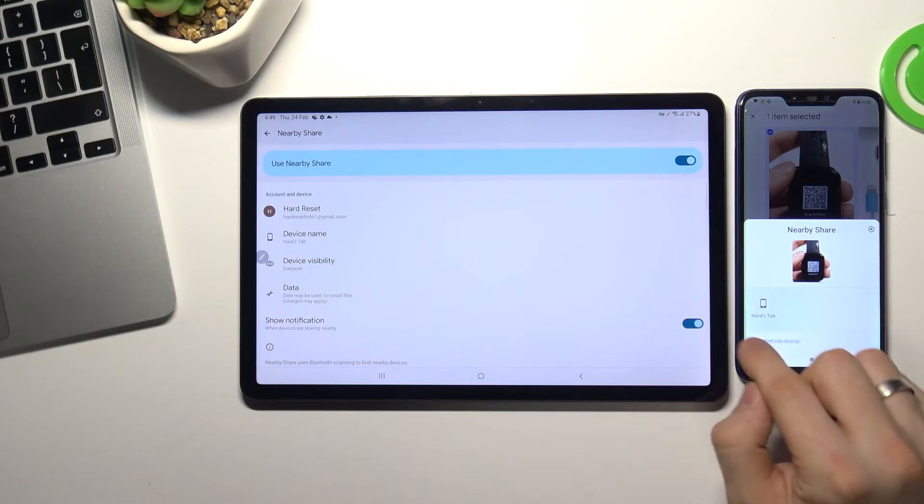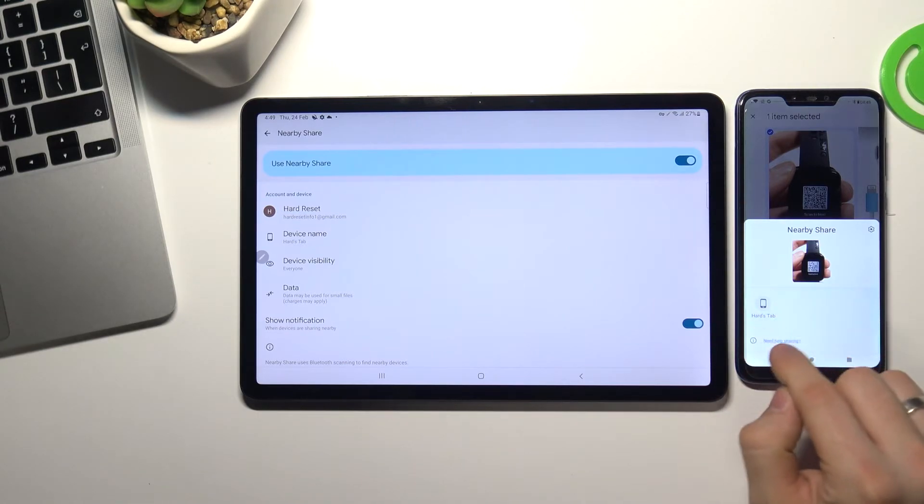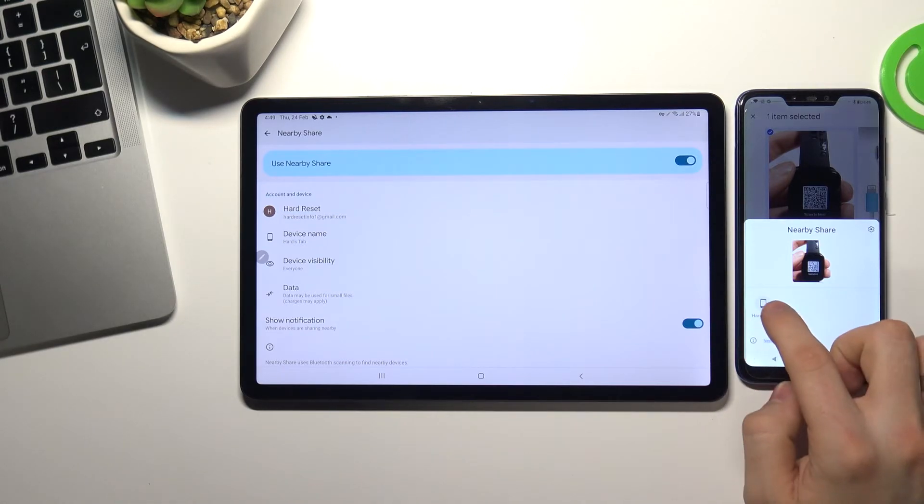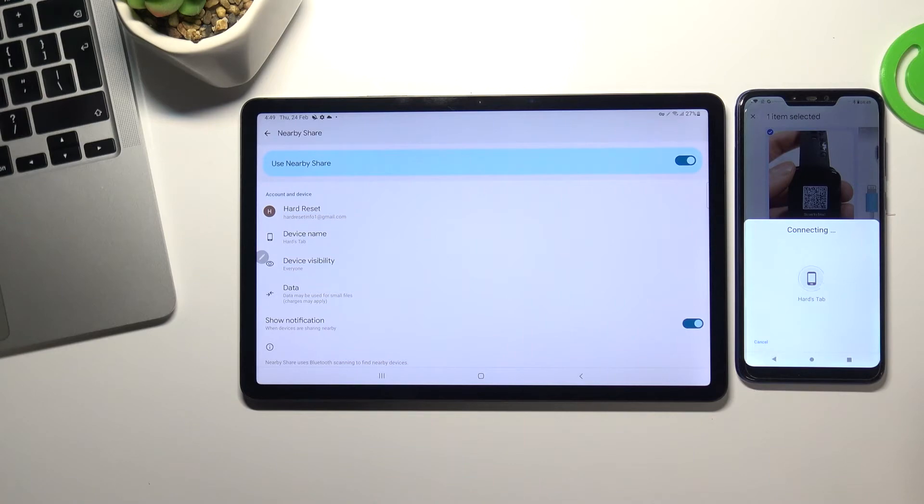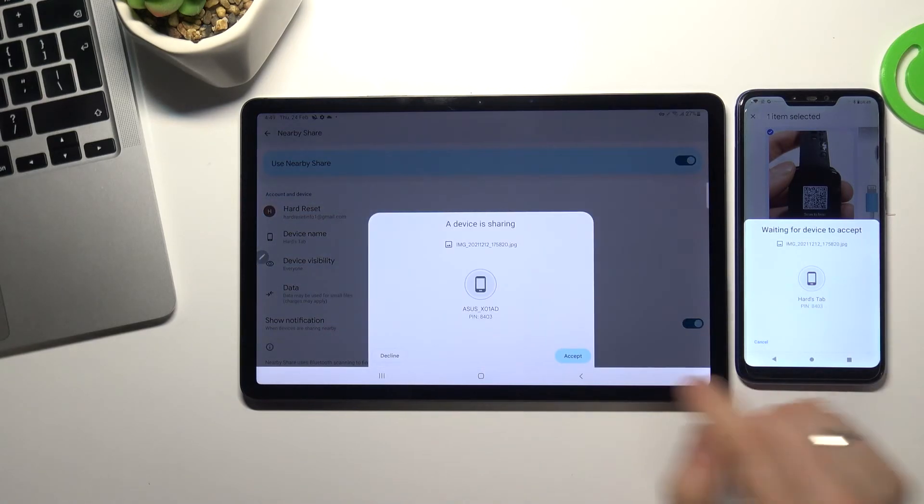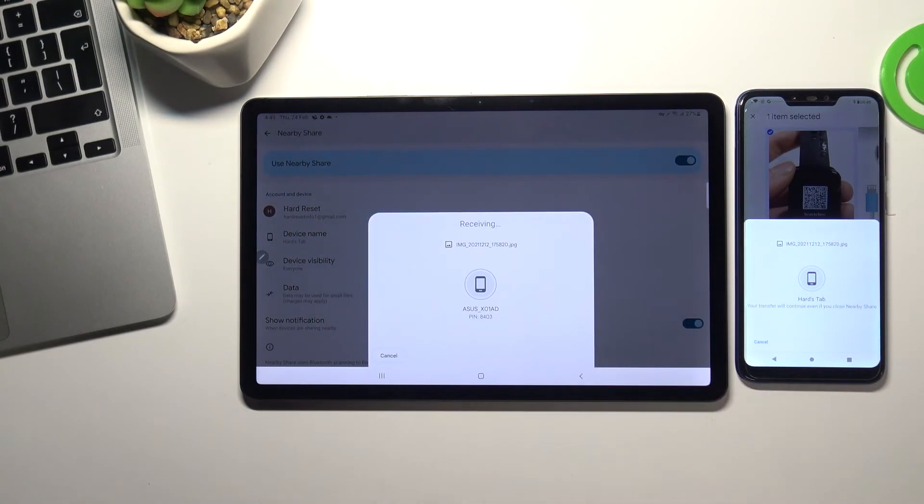We have here hearts tab. Tap on it. Wait a while. Choose accept.